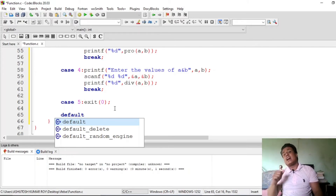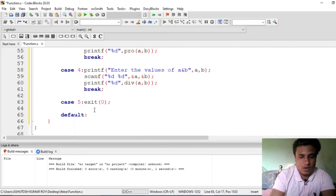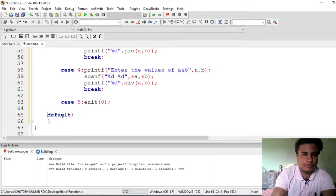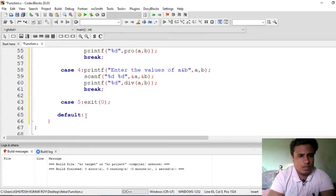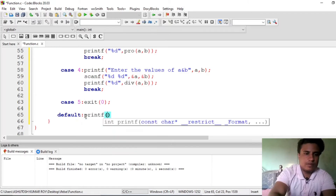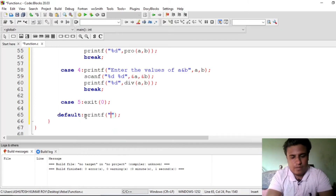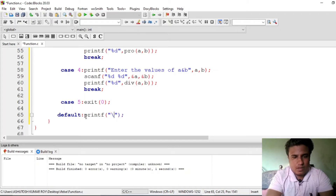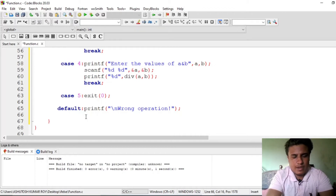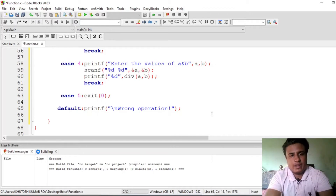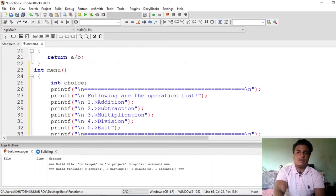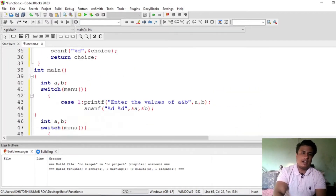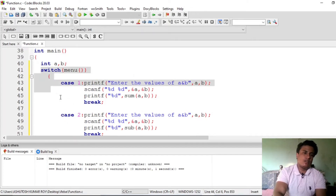In that case we want to exit from the entire program, not just the block. The default case is: printf 'wrong operation' and then break. You will see how effective using an infinite loop here is. We just put this entire switch block inside an infinite loop.